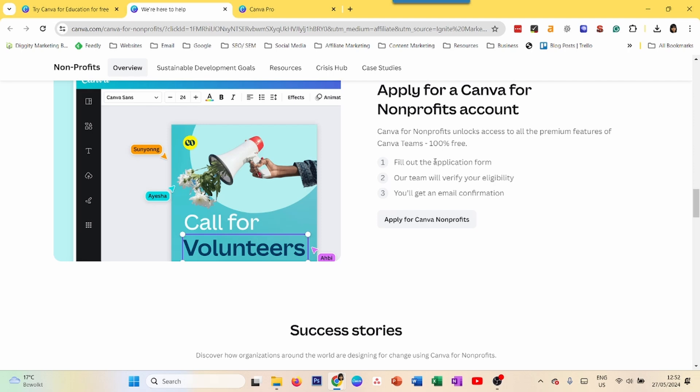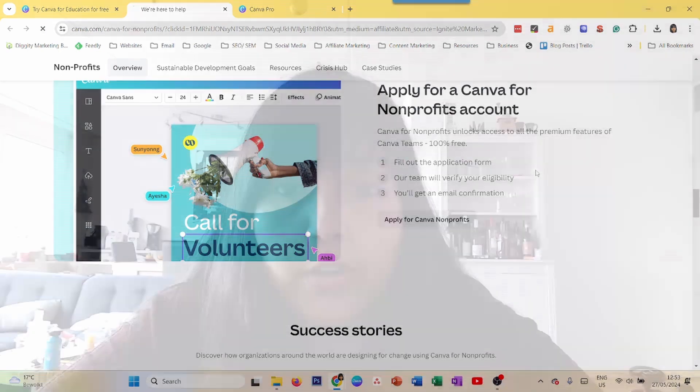So we covered three ways to get Canva Pro for free: a free trial, Canva for Education, and Canva for non-profits. Now, there are a lot of websites on the internet which tell you how to get Canva Pro for free by pretending you're in the education sector when you're really not — like using a .edu email address or a temporary email address. These are all shady ways to get Canva Pro for free forever.